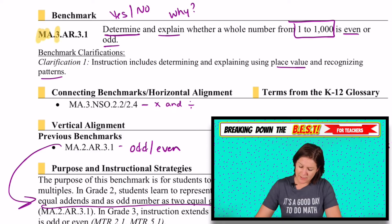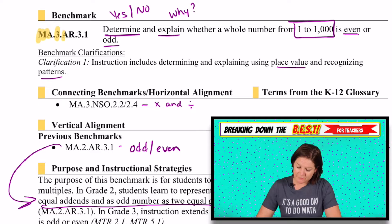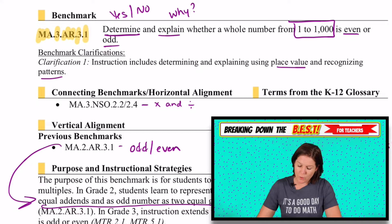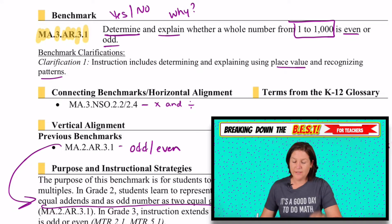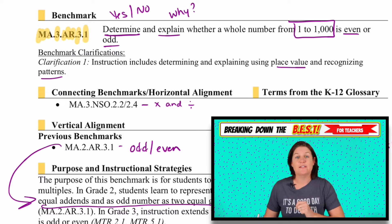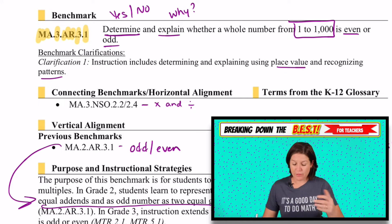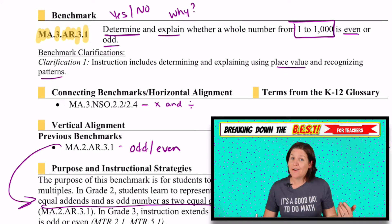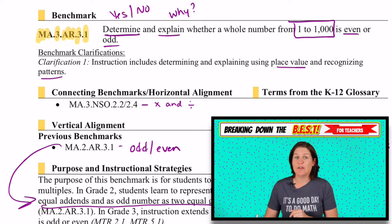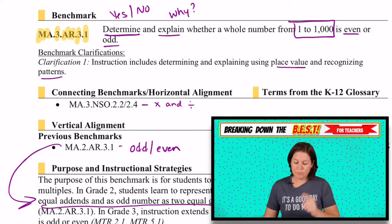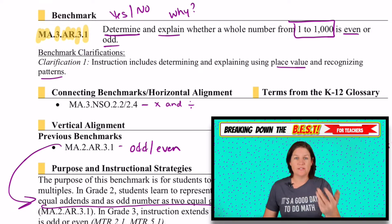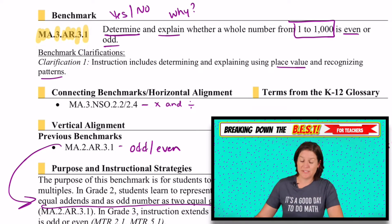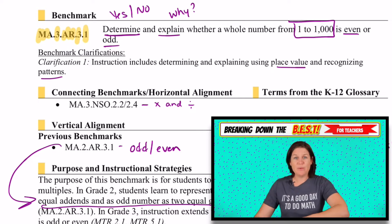It is MA.3.AR.3.1. M-A stands for math, 3 for third grade, A-R is for algebraic reasoning, and 3.1 is today's standard that we're tackling.